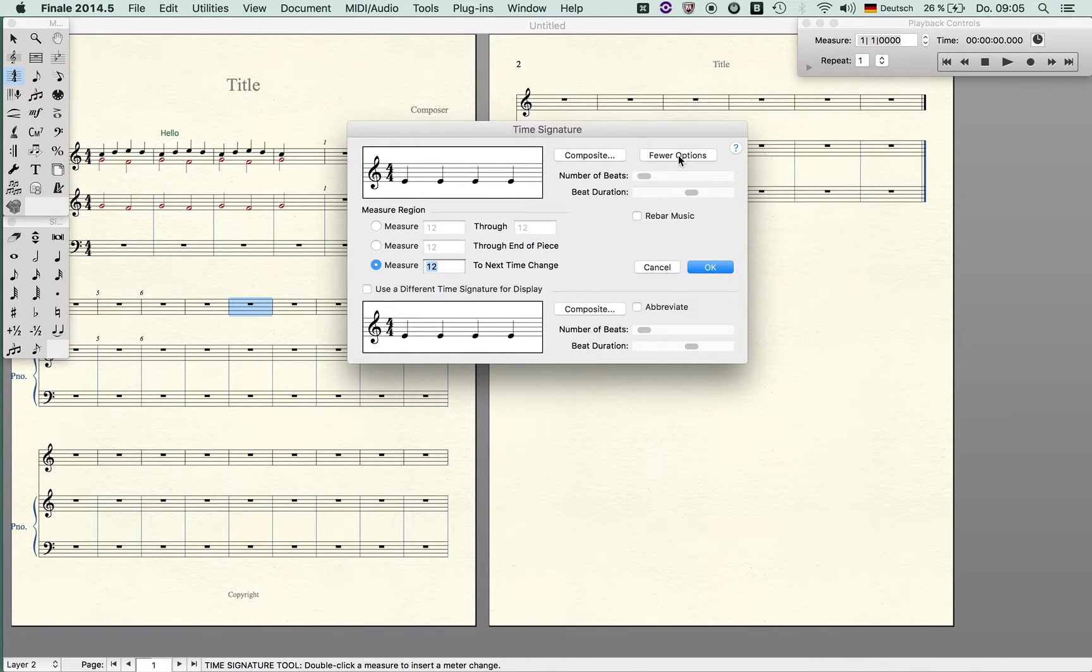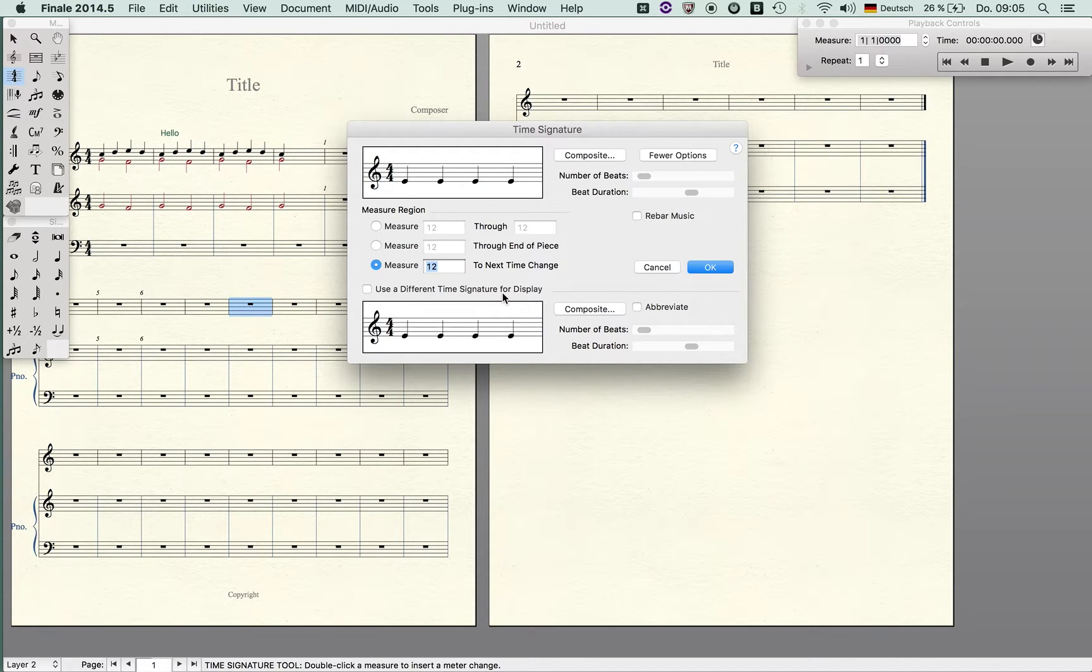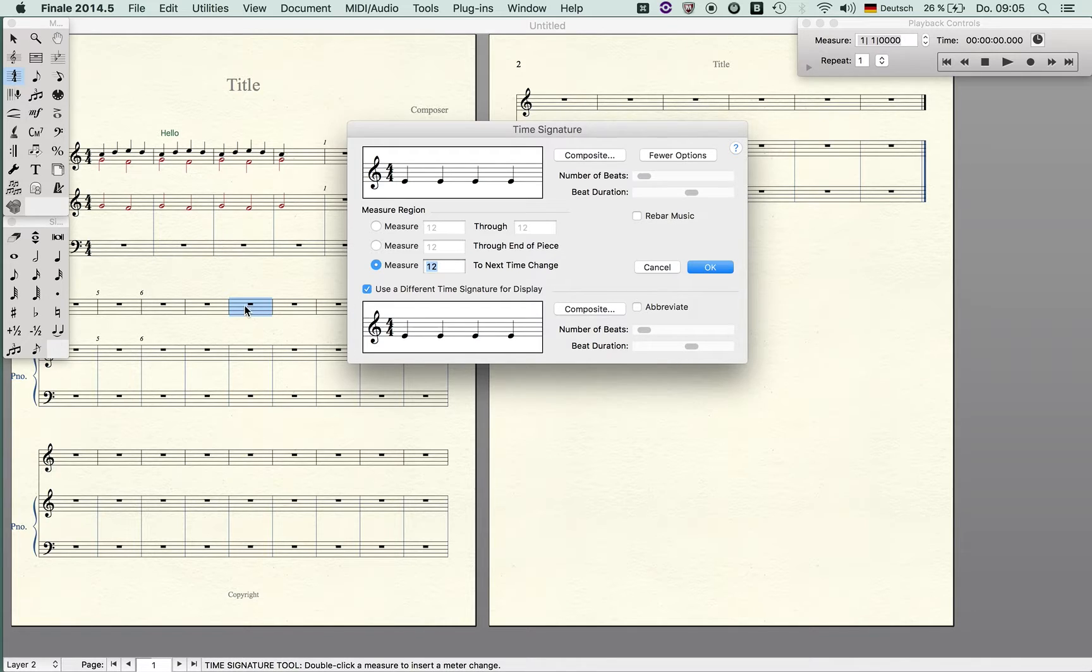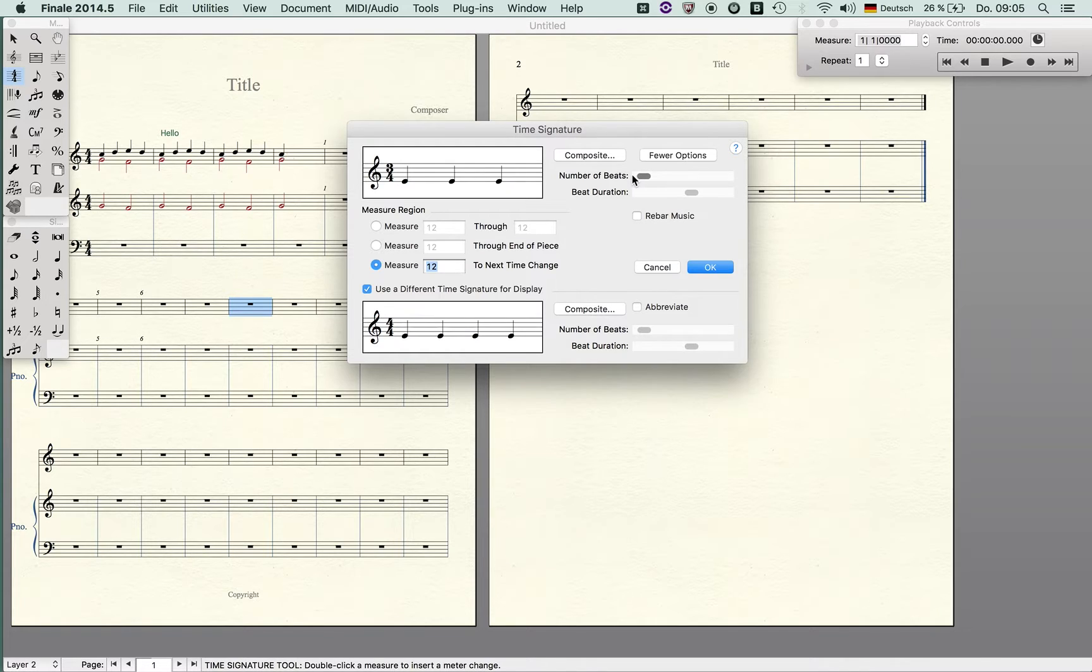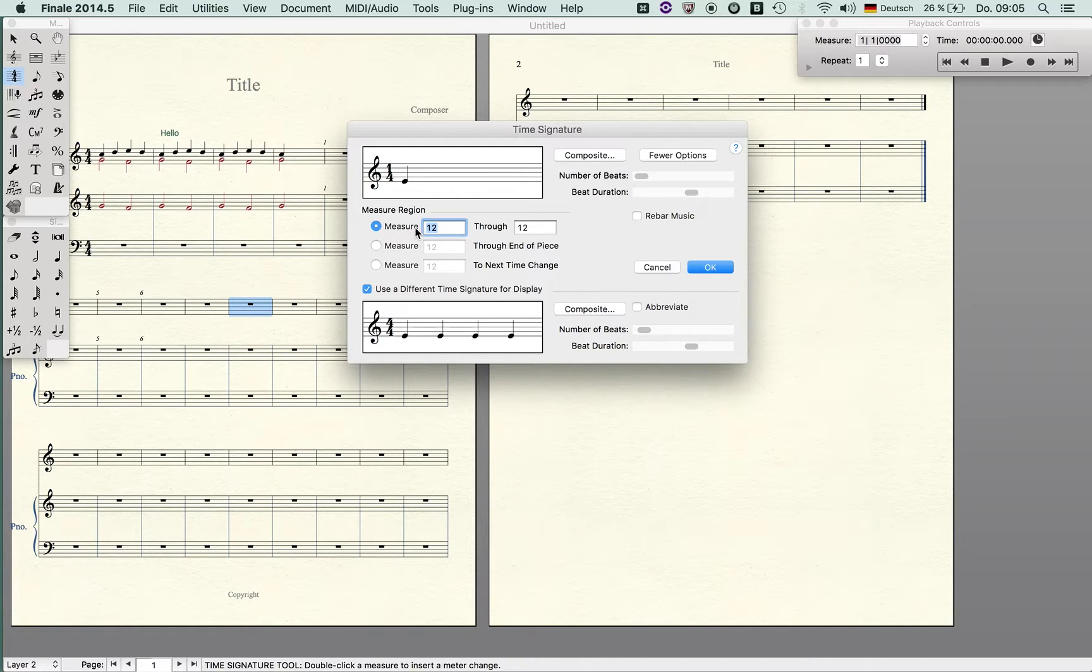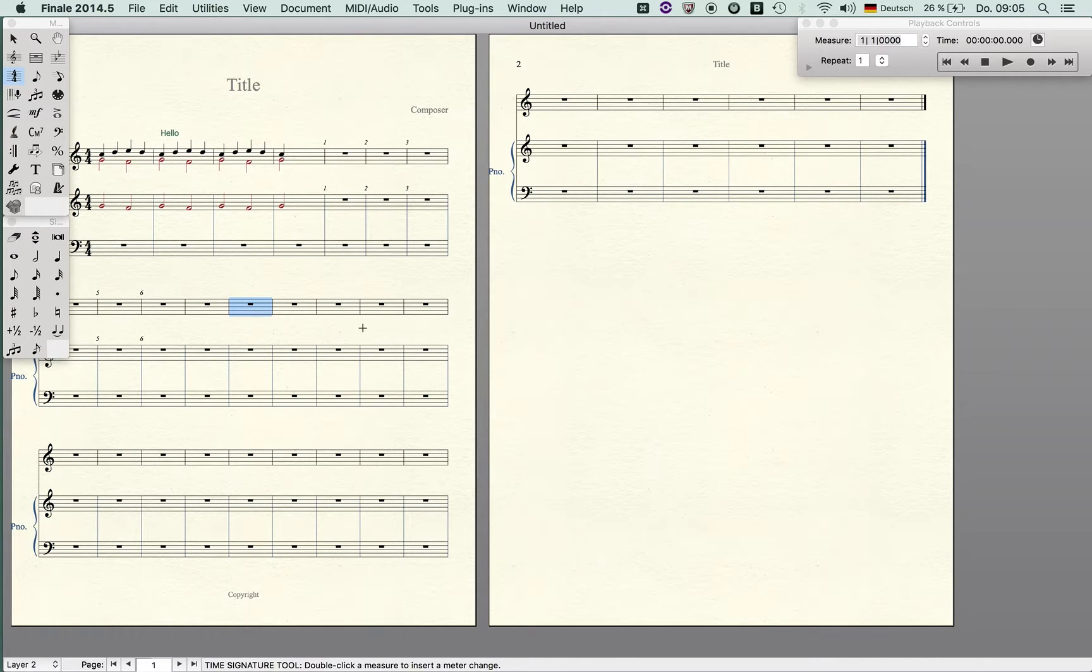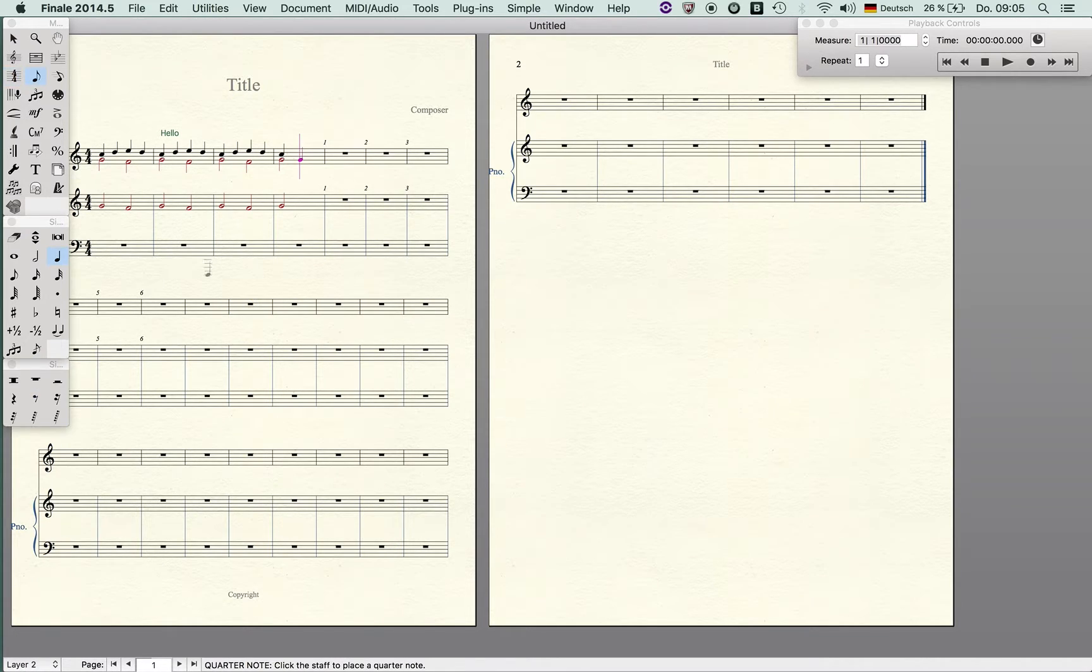It shows your new option: use a different time signature for display. You don't want to evoke the creation or the notion that the time signature has changed, but let's imagine here there should be a new pickup and the pickup is only a quarter note. Then you can change here this measure to one four and still use a different time signature for display. What happens is in this measure you can only enter a quarter note but you don't see that there was a time signature change.